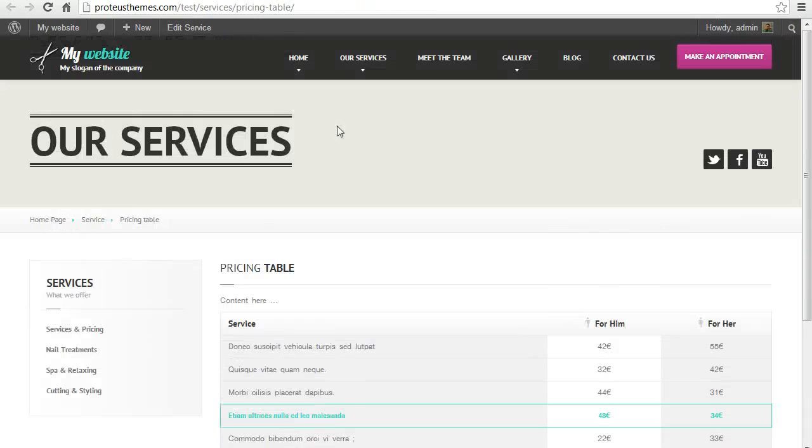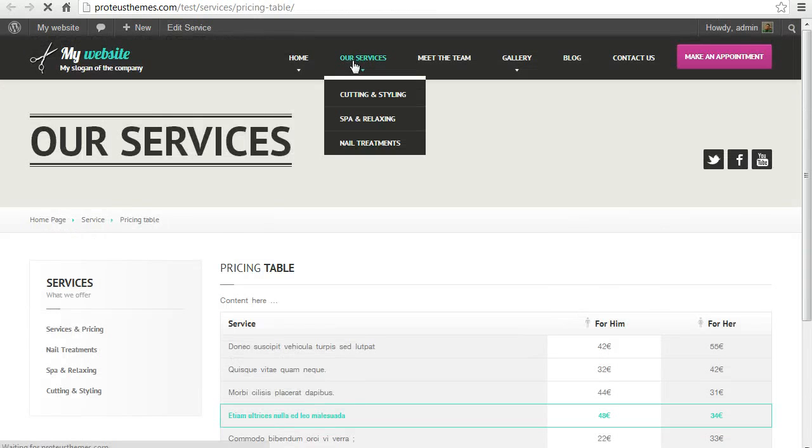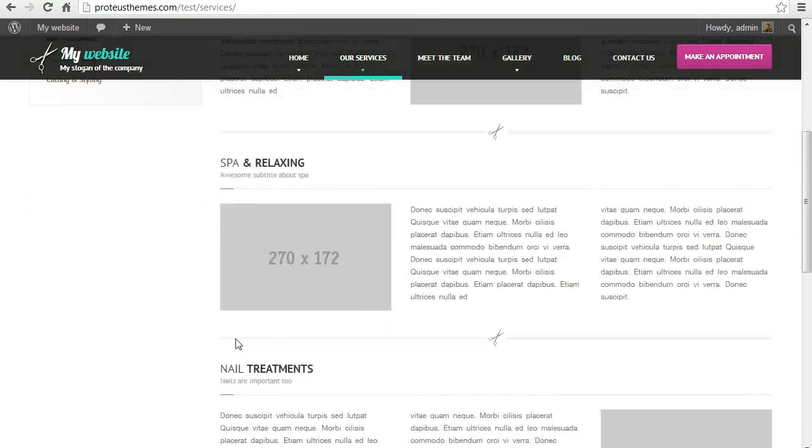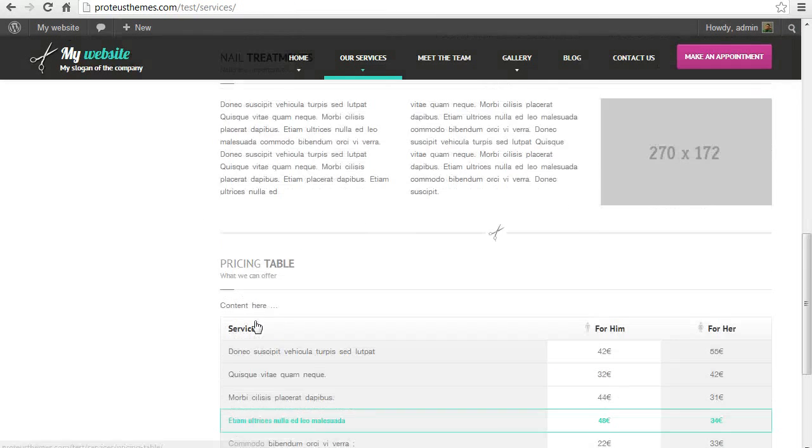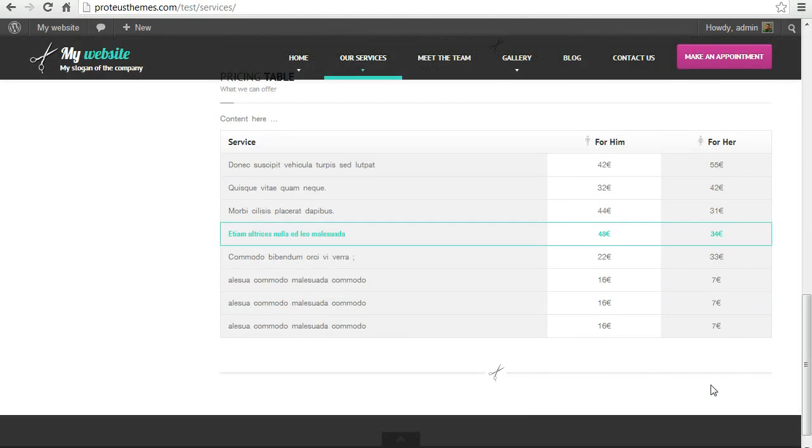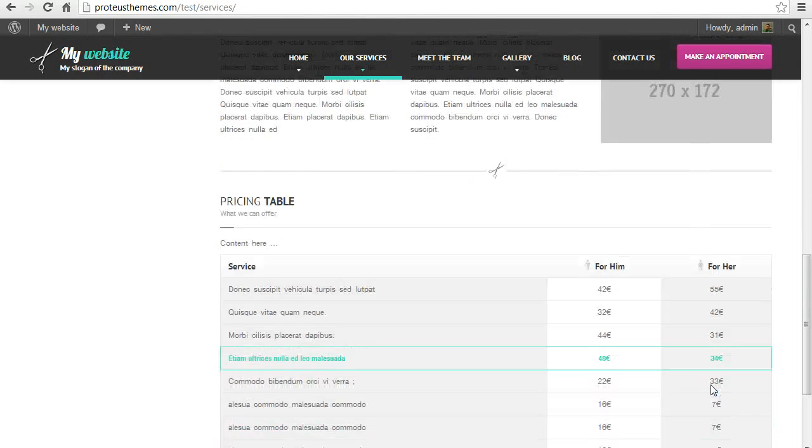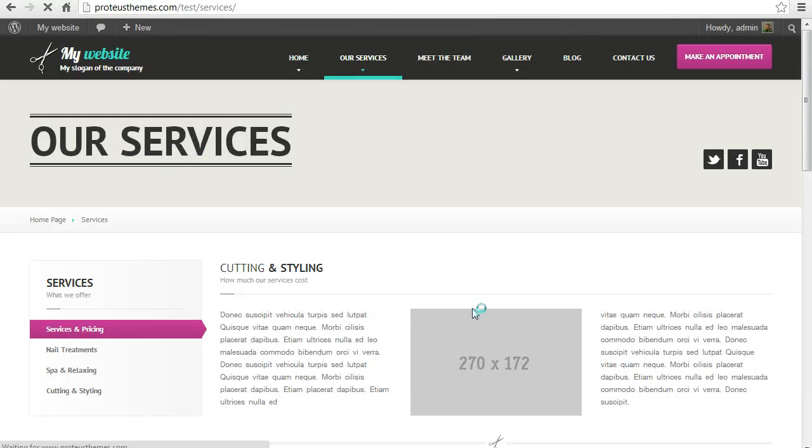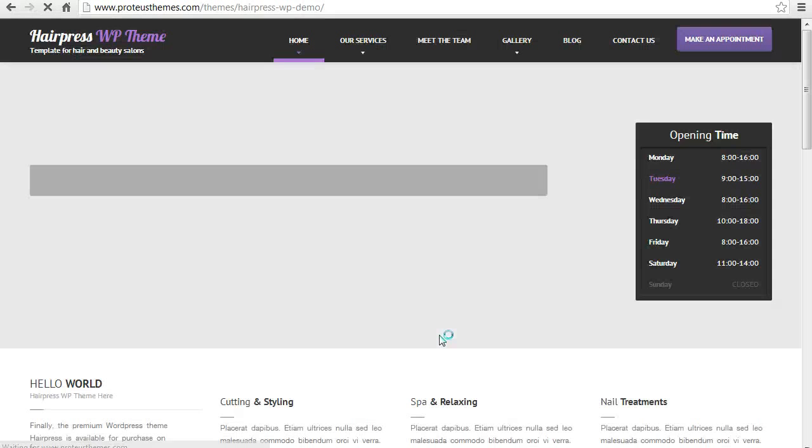And here we go. If you go here to our services we can see here the pricing table very at the bottom of this page and it won't show up on our front page.